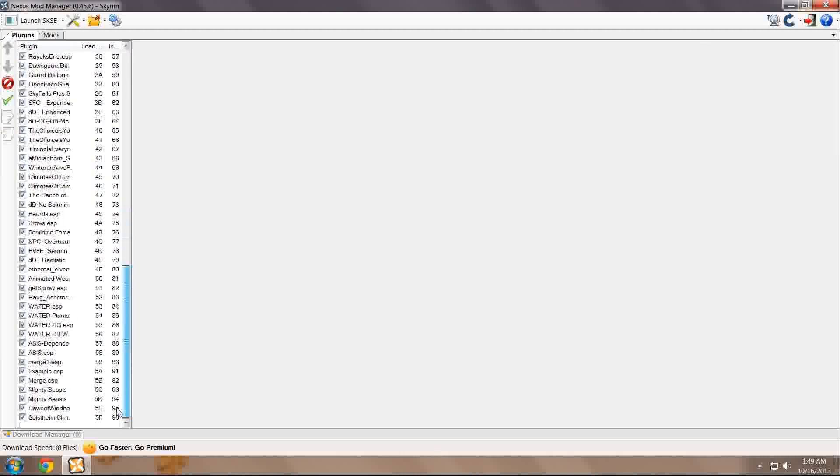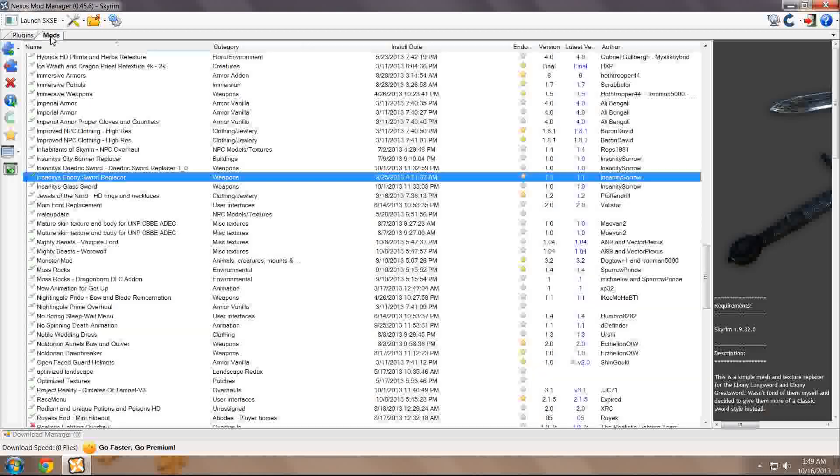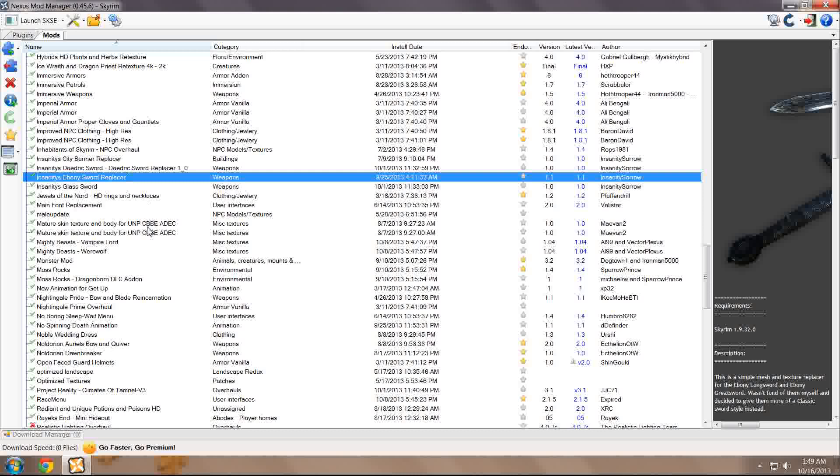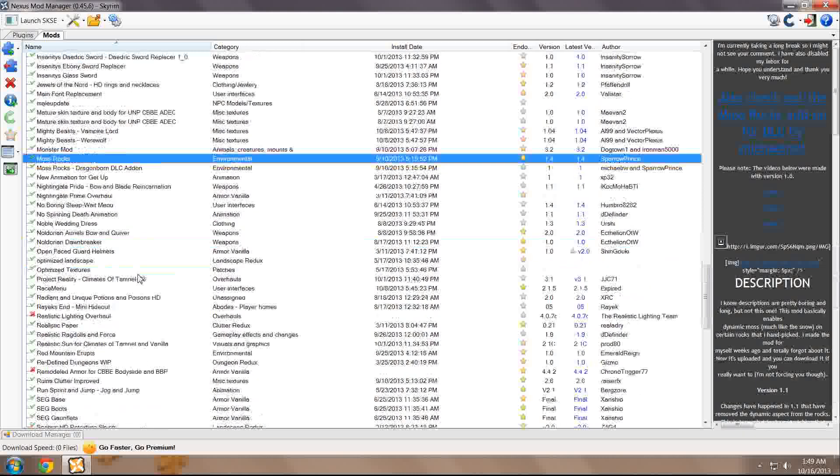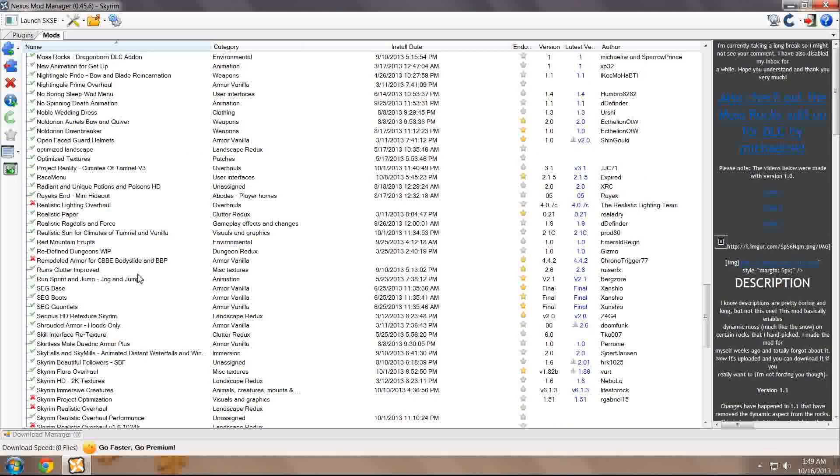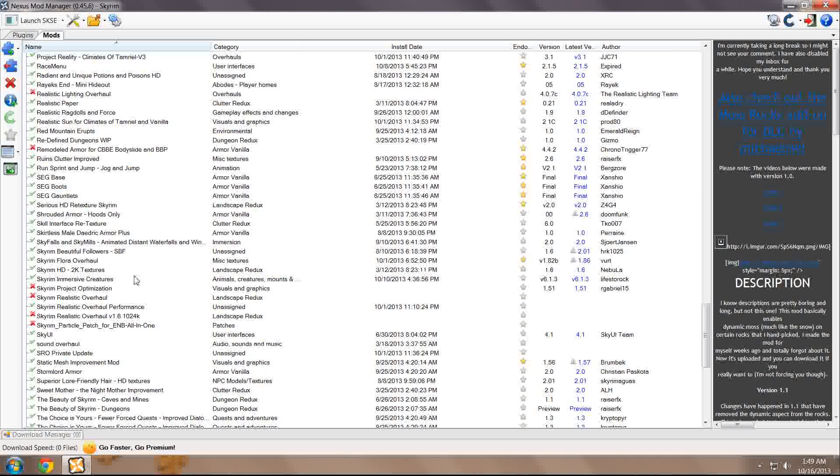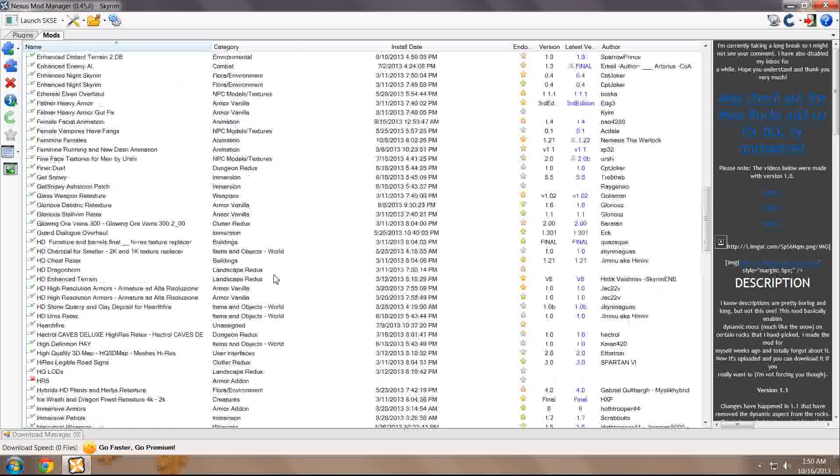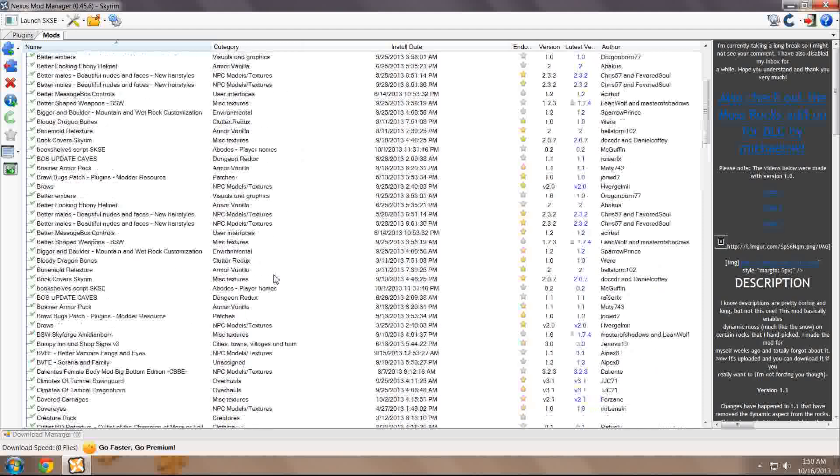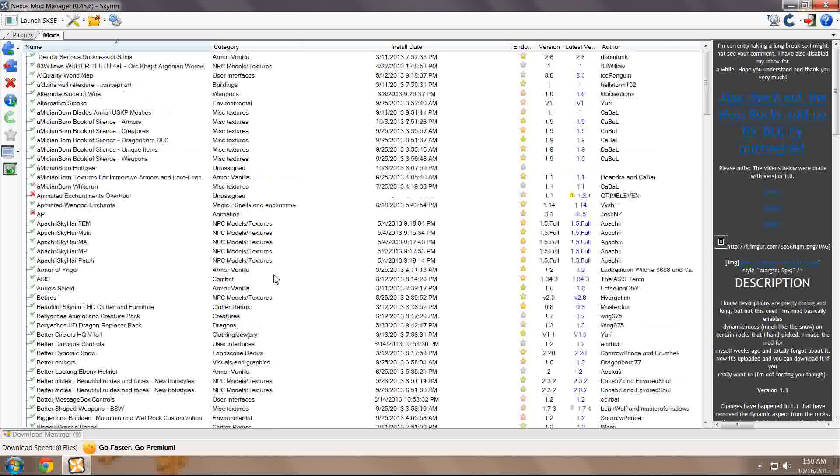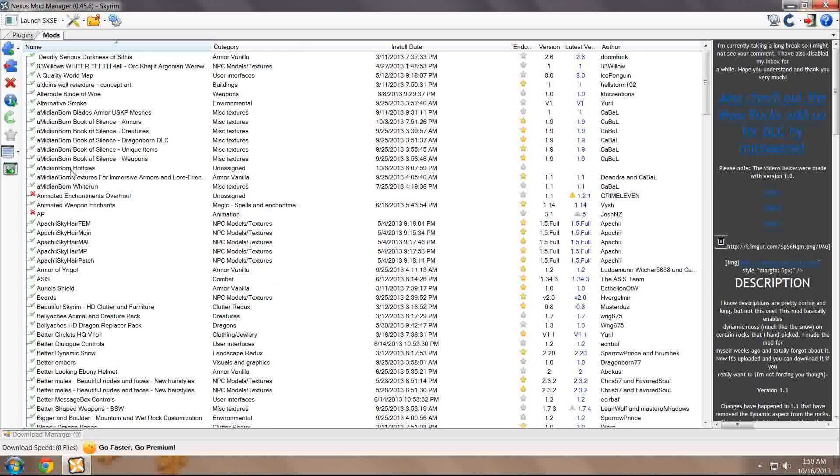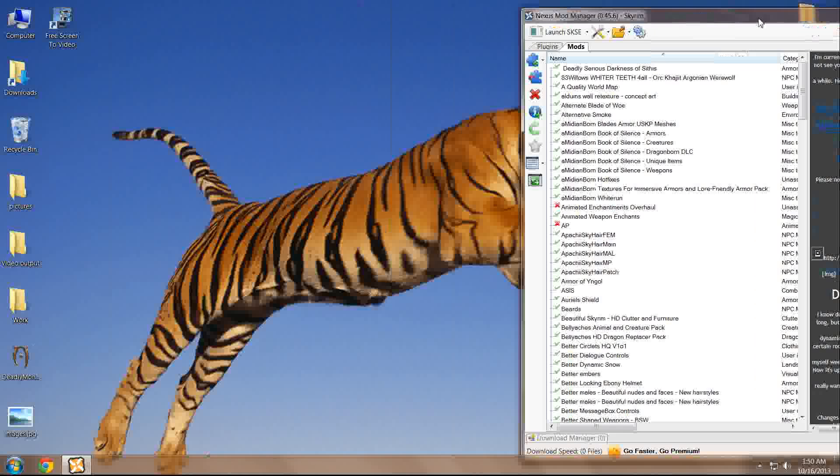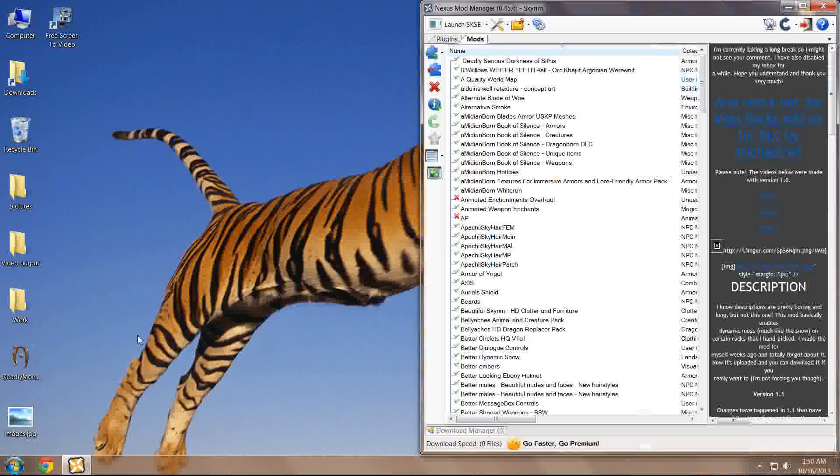The plugins tab displays your load order and the mods tab displays everything that you either have added to the Nexus Mod Manager indicated with an X and everything you've added to both the Mod Manager and the game, which is indicated with a green checkmark. As you can see, there are quite a few features here on the left-hand corner. We're only going to cover a few of them.